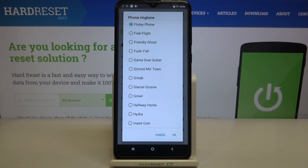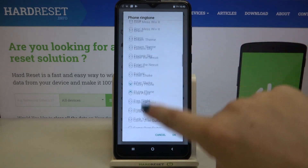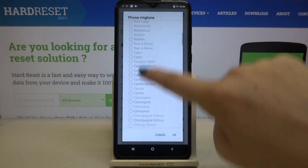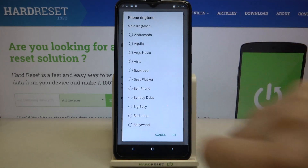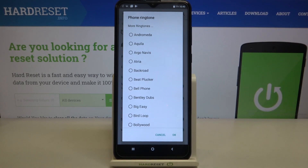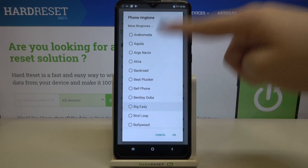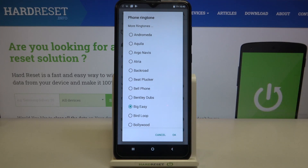After tapping on it, we are transferred to the full list of all available installed ringtones from which we can choose. We've got plenty of options to choose from. What's more, we can tap on 'more ringtones' and after tapping on it you will be transferred to your own files.